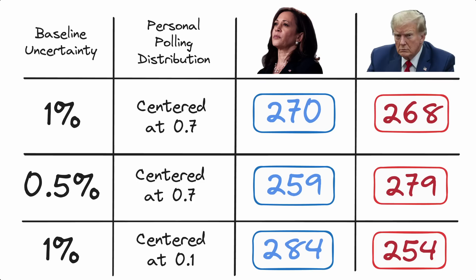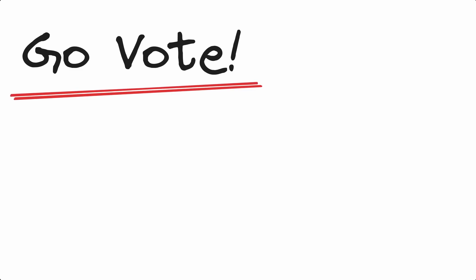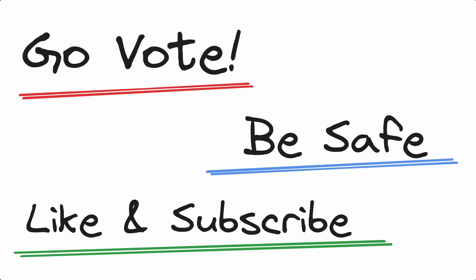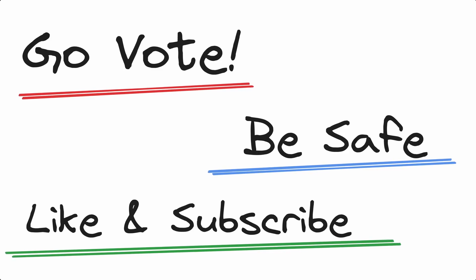So the last couple notes I'll leave you on are: if you are able to vote, please go do it, it's not too late. Another one is please, please be safe on election night and in the weeks to come. And the last thing of course is that if you like this video, please like and subscribe for more videos just like this. Thank you so much for following this series and also watching all the other videos on this channel, and I'll see all you wonderful, wonderful people next time.